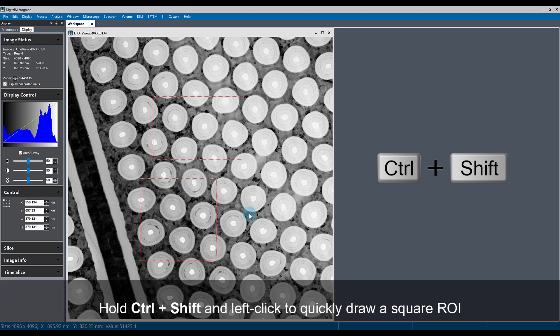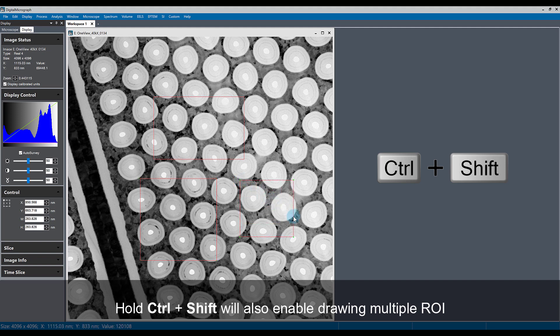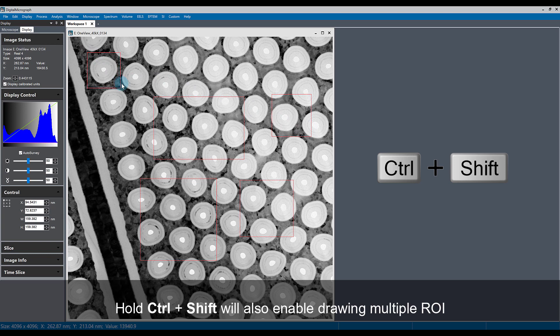The shift key also makes it so you can draw multiple ROIs on an image at the same time. So if I hold control and shift, I can left-click and drag as many times as I want to create as many ROIs on the image as I would like.